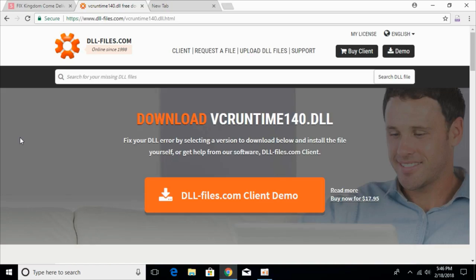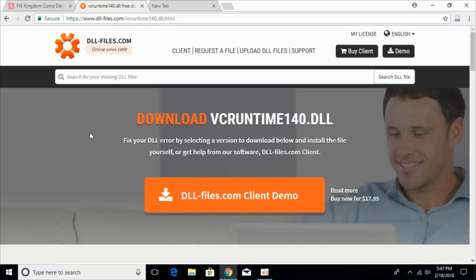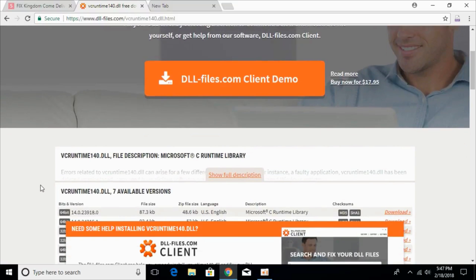To fix the error of vcruntime140.dll, go to the description and there will be a link to dll-files.com. Once you click it, you will land on this page where the heading says 'Download vcruntime140.dll'. Once you land on this page, just scroll down below.